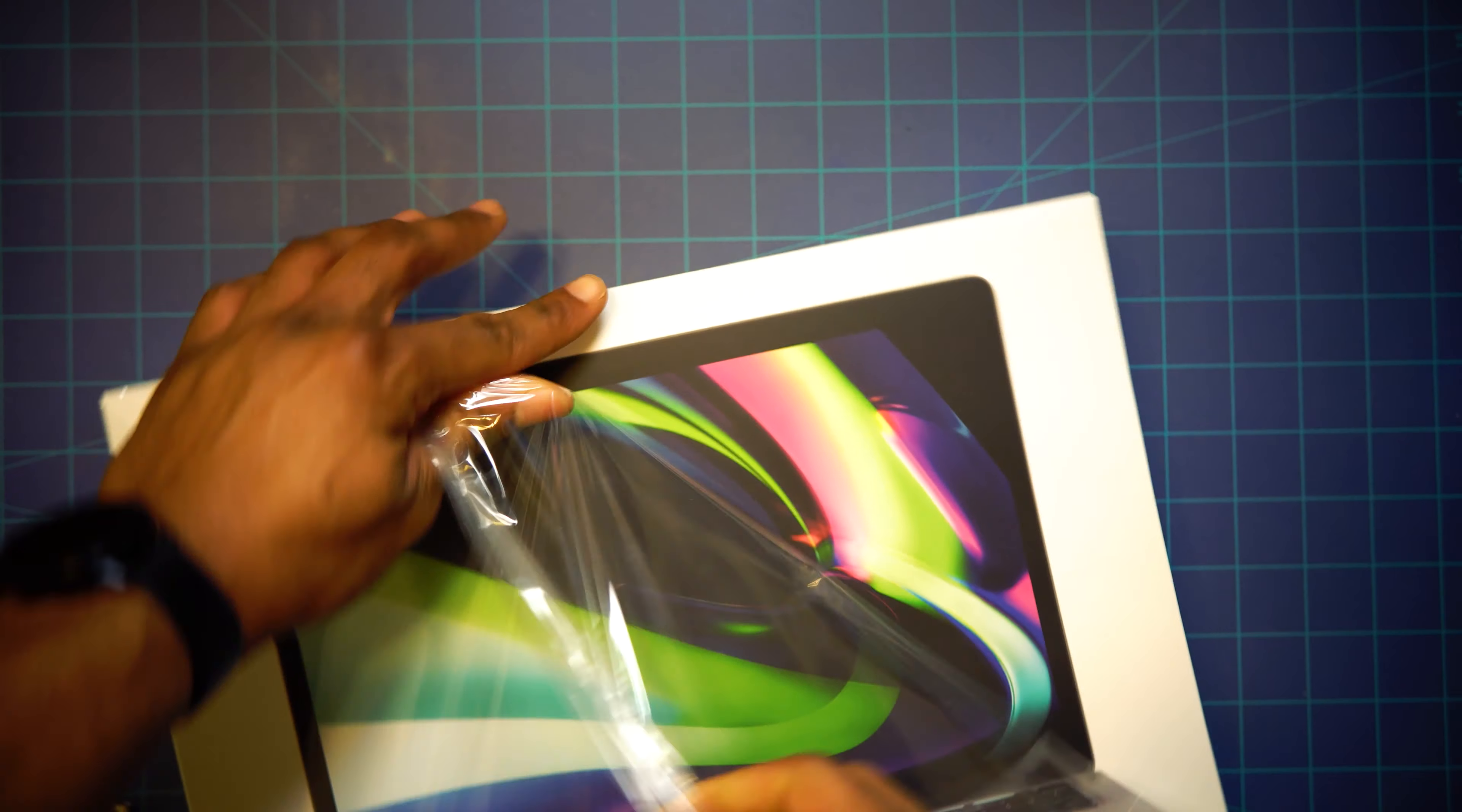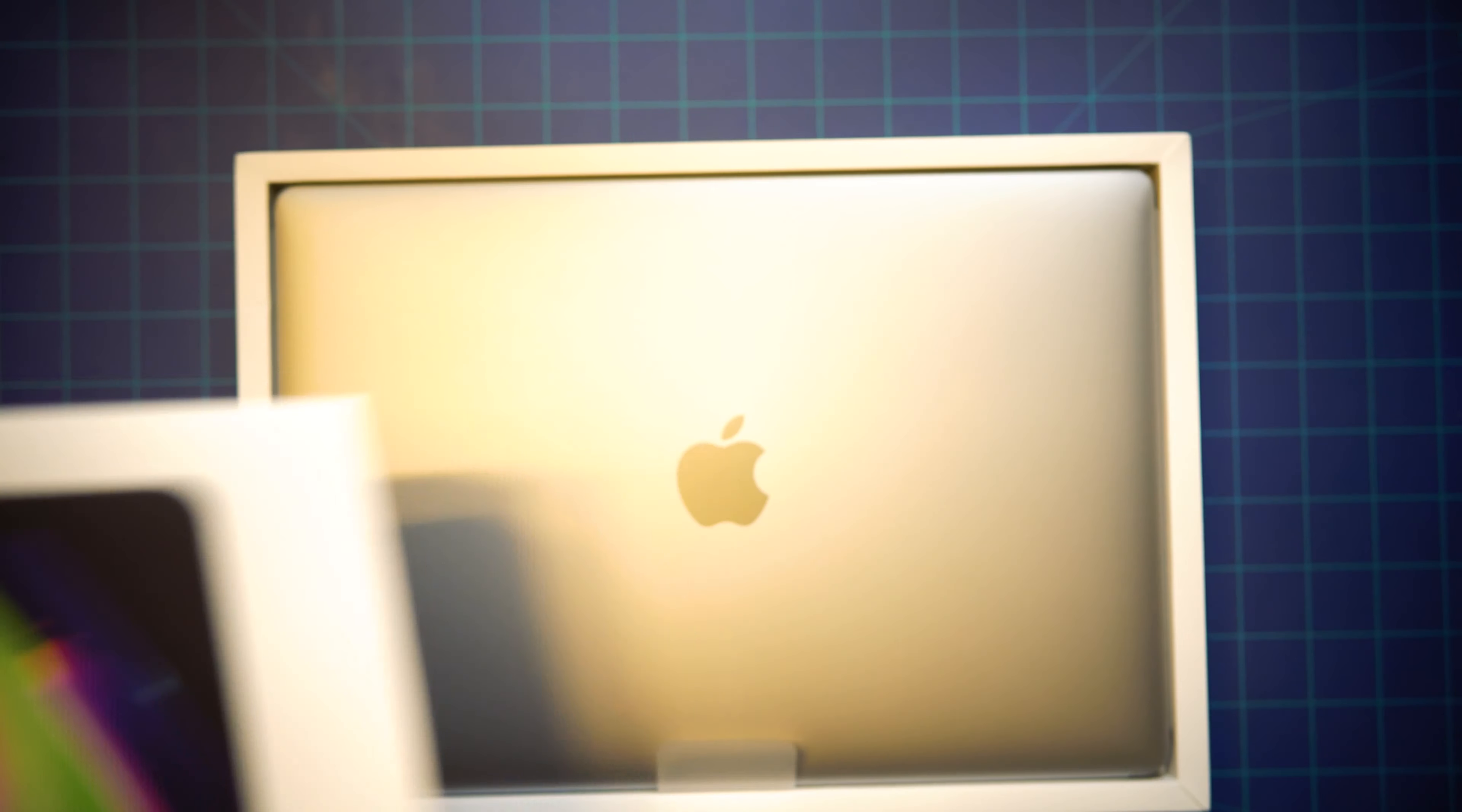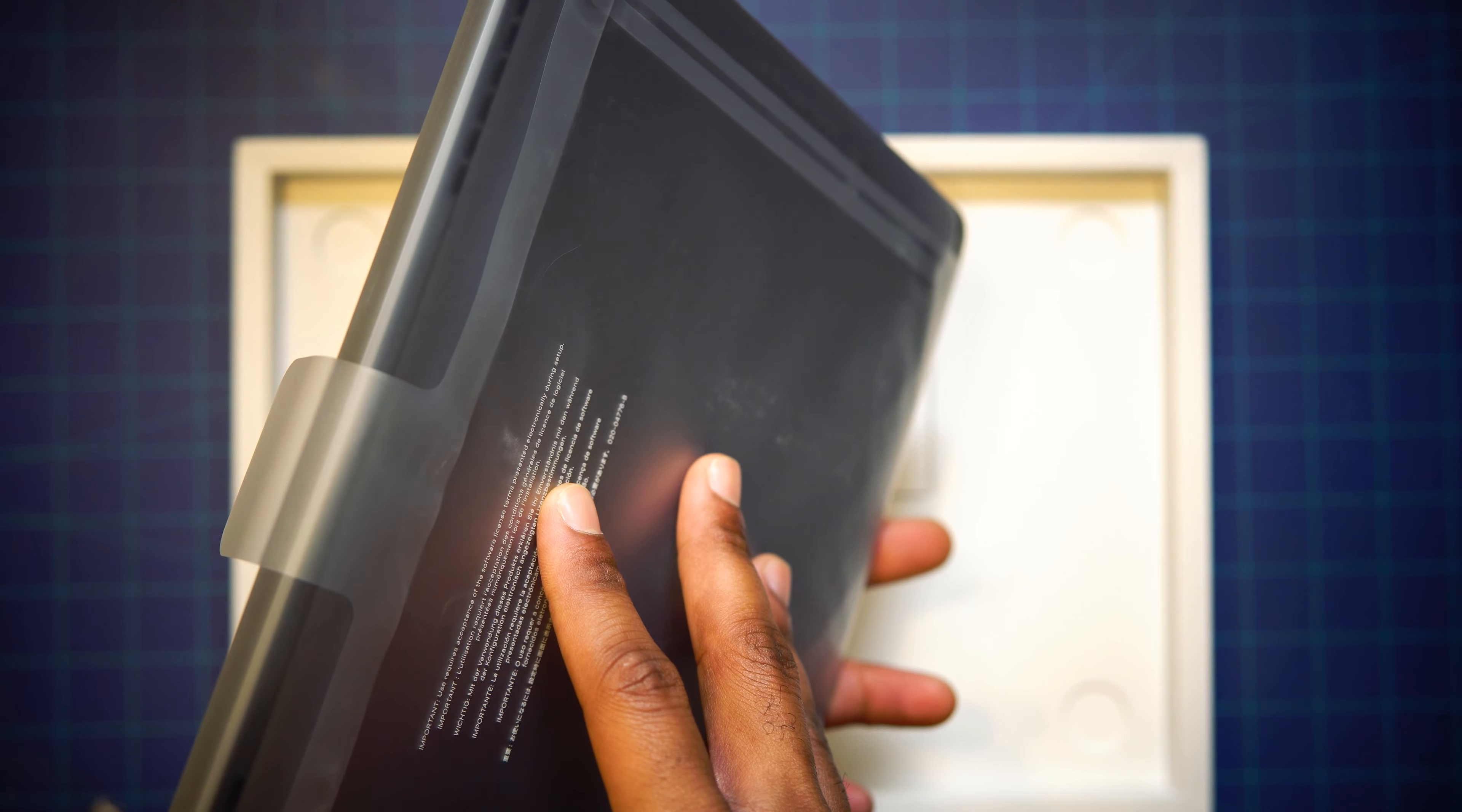Nice little matte finish right there. Nice little satin finish right there. Let's go ahead and take it out the box, baby. Oh, yeah. Got the space gray version. You know what I'm saying? Got a nice little weight to it. Cold to the touch. That's what the unboxers say. Feels good in the hand.